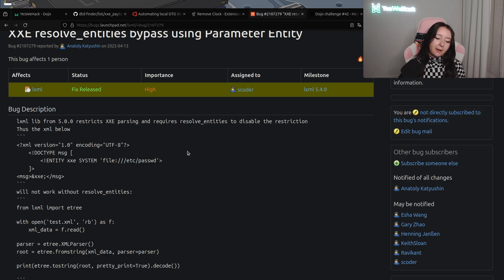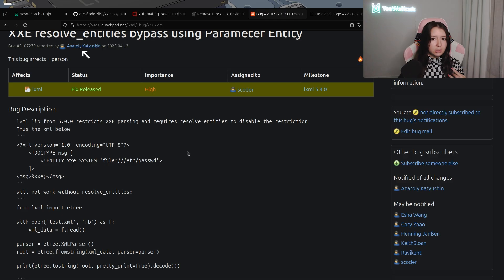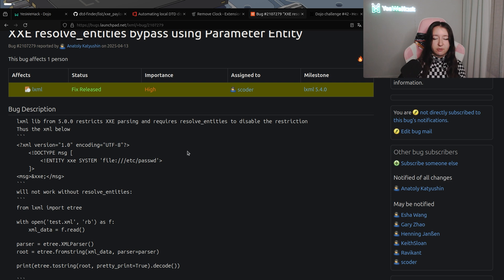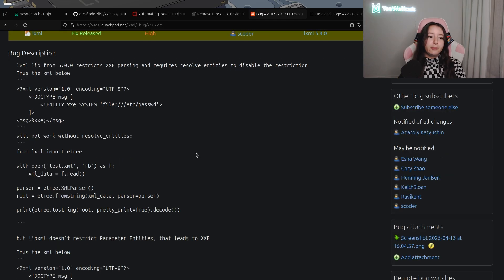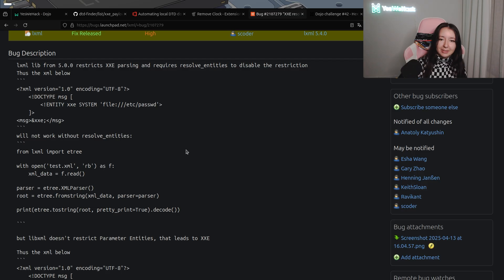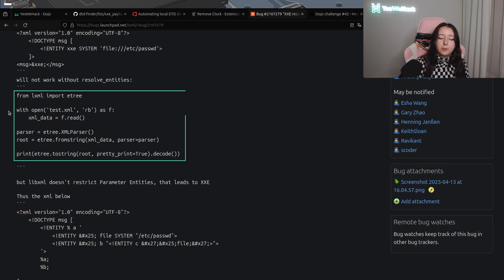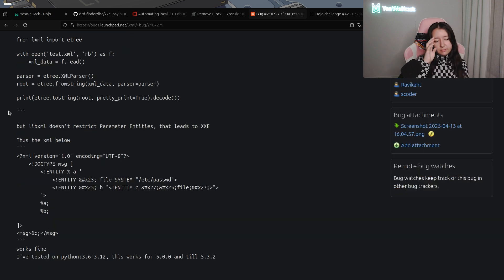As I told you, this challenge is a little different than usual because it was created some time ago and when we decided to publish it I realized the challenge wasn't working. So I had to look at the last fix and patch notes of lxml. I discovered that a researcher called Anatoly did some great work — he discovered a very interesting trick to bypass resolve_entities and achieve XXE with parameter entities. As explained, from lxml 5.0.0 XXE will not be possible because you need resolve_entities=True, but in this case you didn't even need resolve_entities to be True.